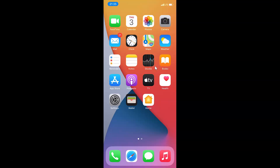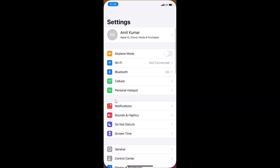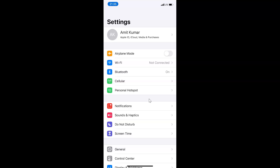First of all, you have to open your Settings app. Here is my Settings app — let me tap on it to open it. You can see it's opened.